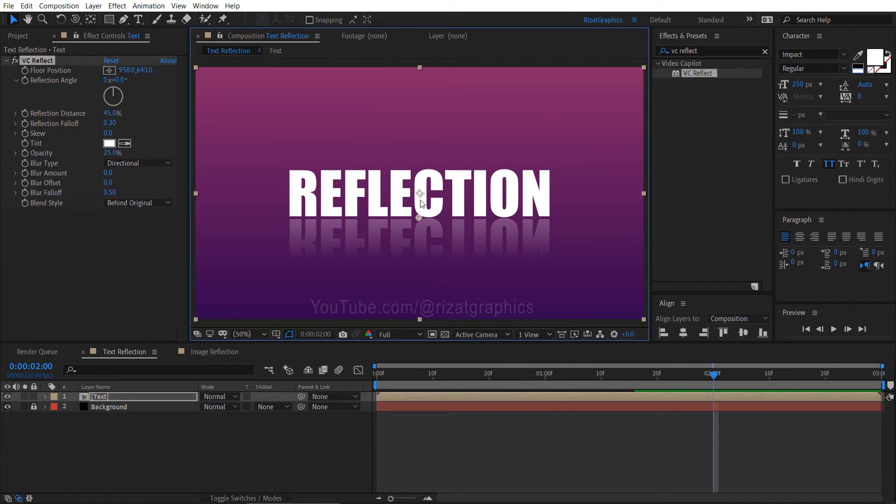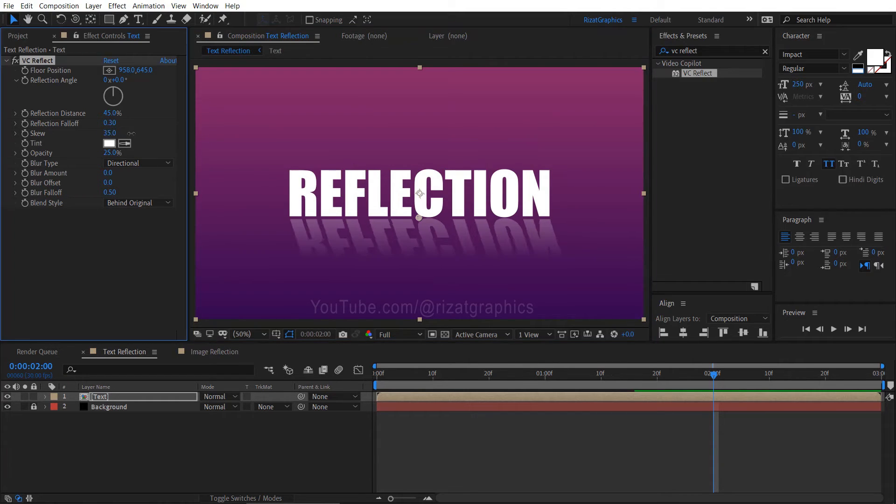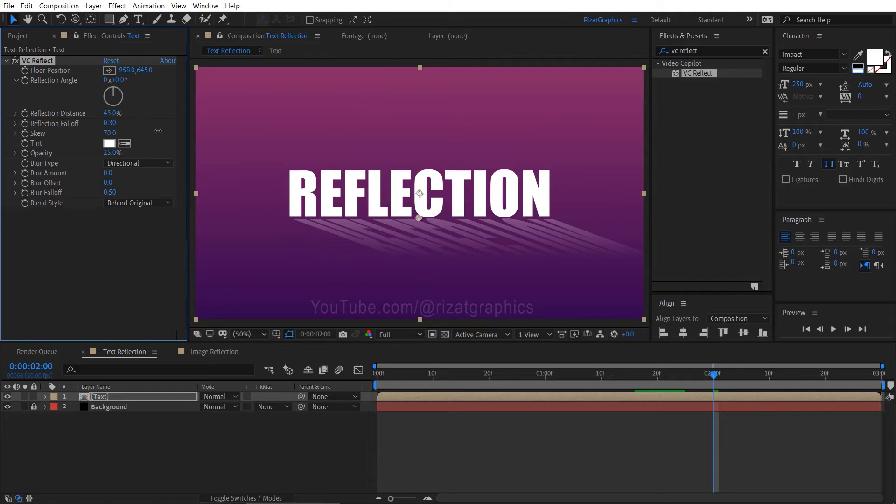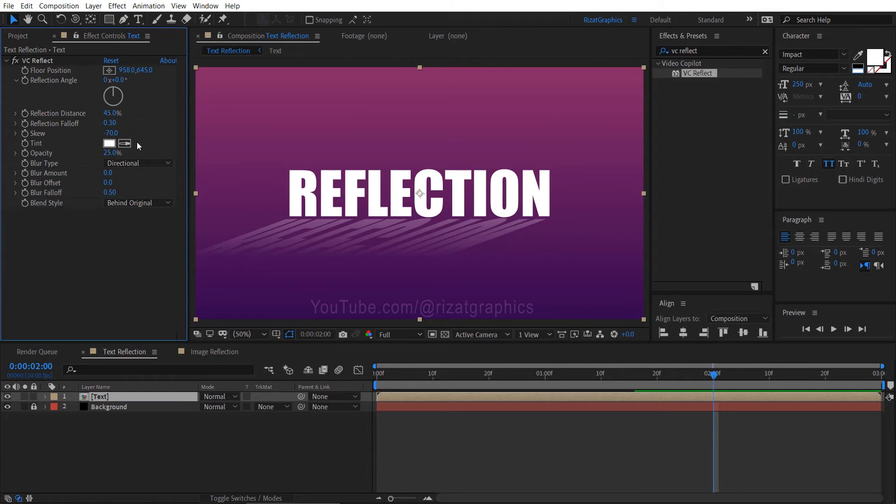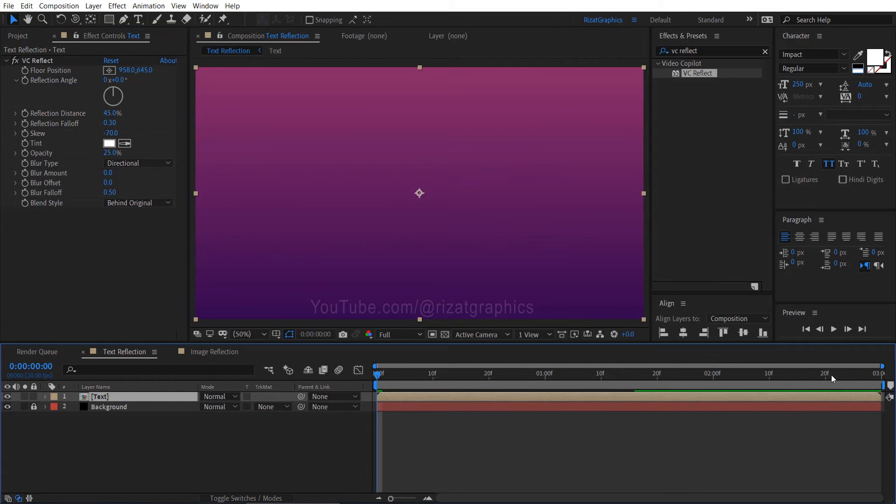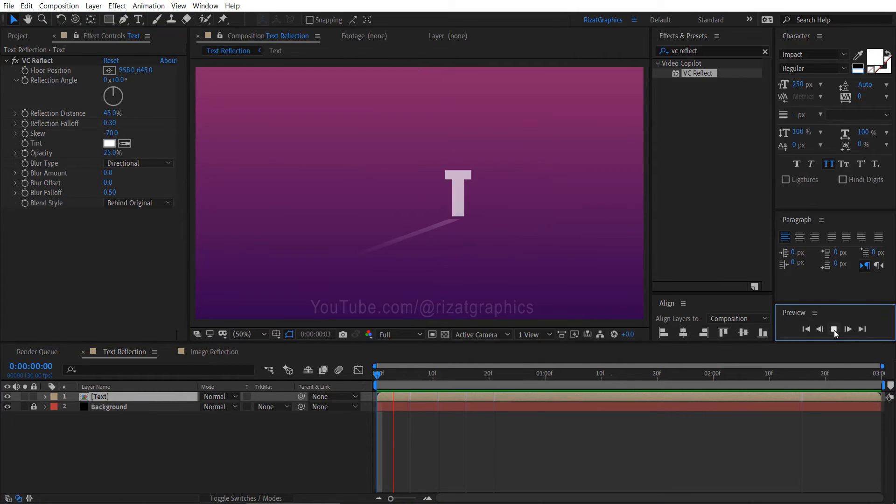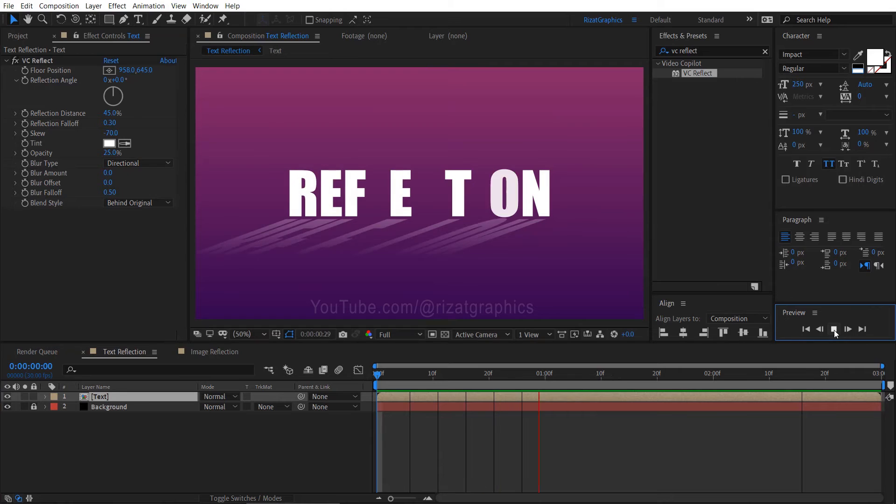Additionally, if you'd like, you can adjust the skew amount to control the angle of the reflection. Please note that I am just showing you the technique, but I encourage you to experiment with these settings to achieve a desirable reflection effect.